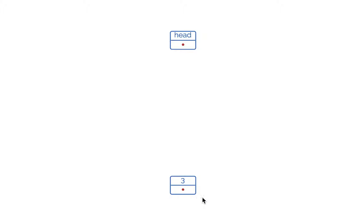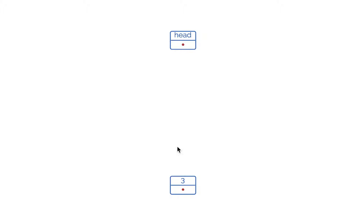We have created a new empty node and assigned the value 3 in the data part. Since this node is not connected to any other node, the pointer to the next node will store null. We want to add this node to our linked list. Since the linked list is currently empty, this will become the first node.